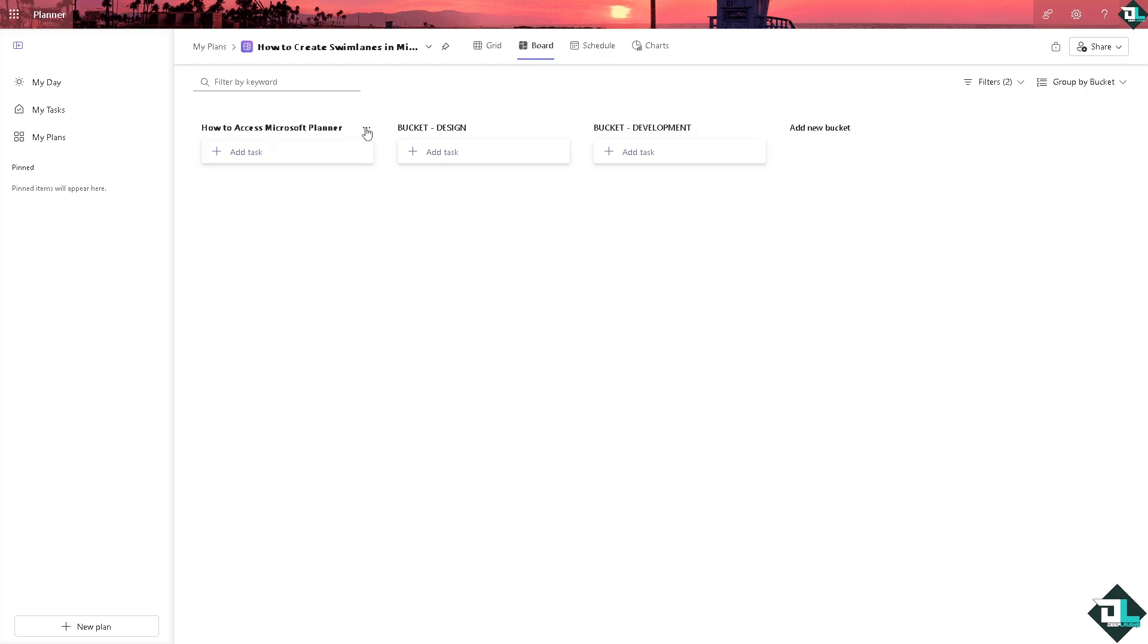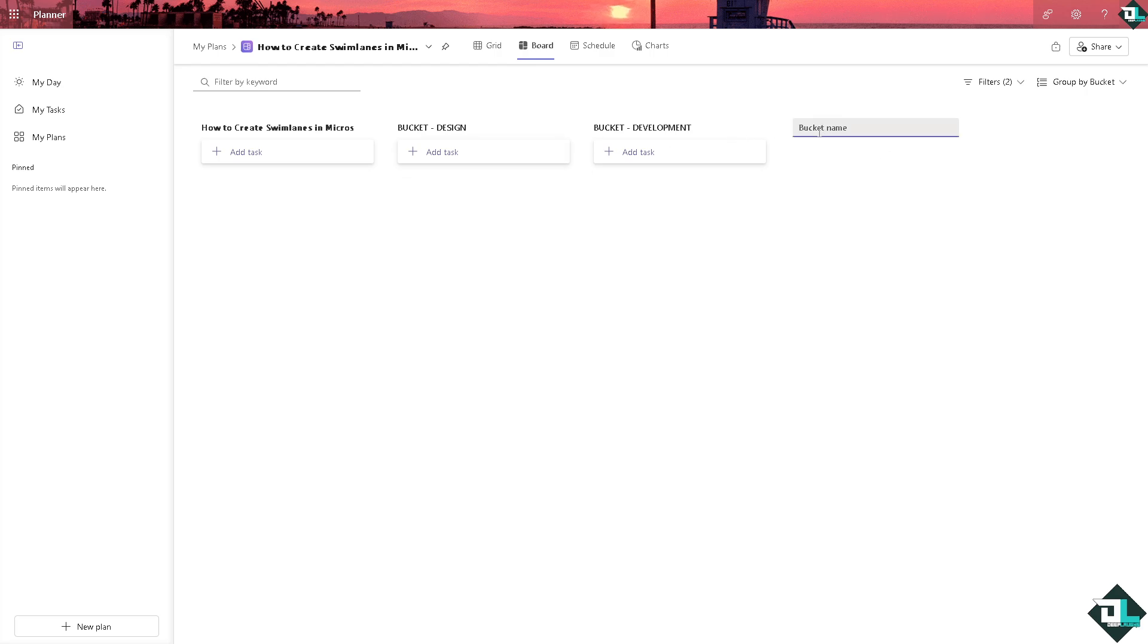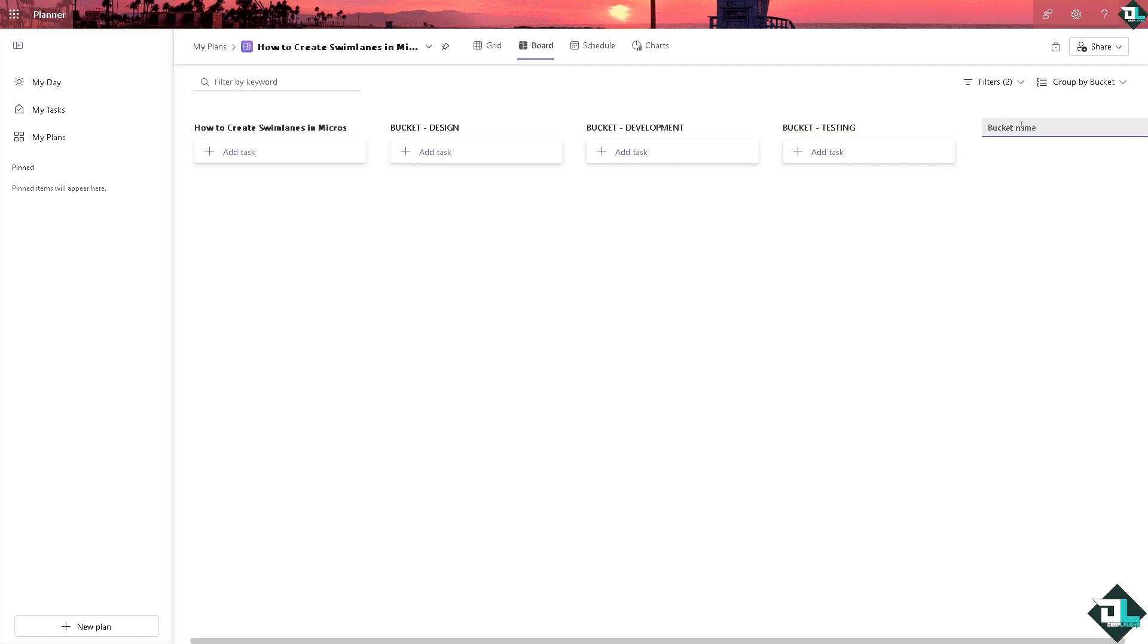And maybe this one is going to be a bucket for testing and the last bucket is going to be a bucket for completed.